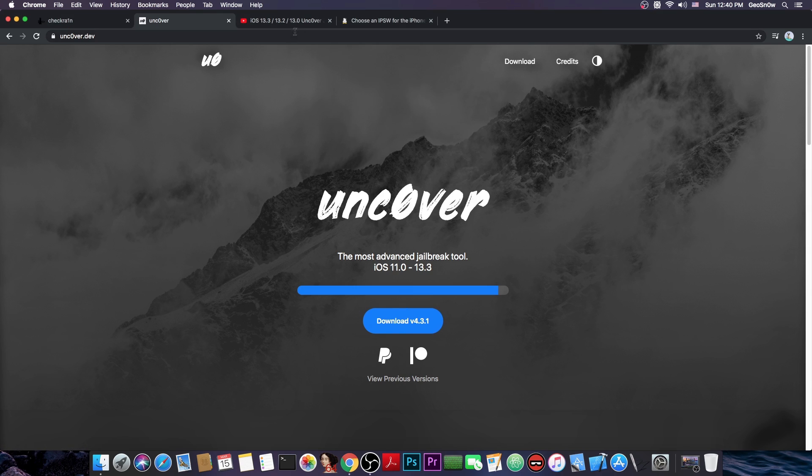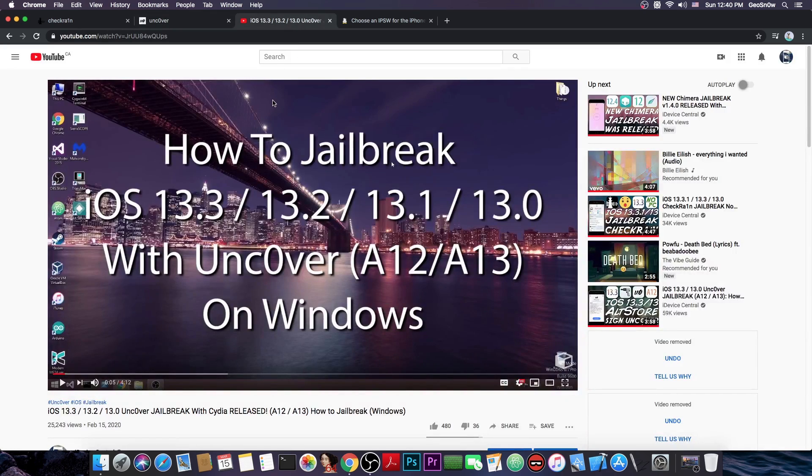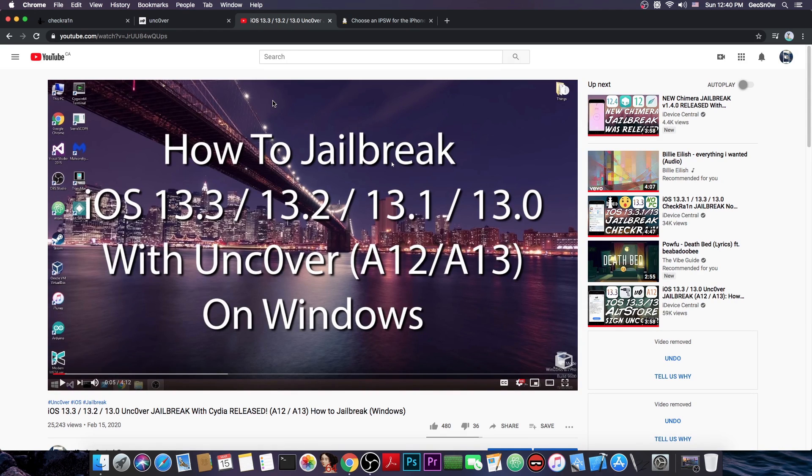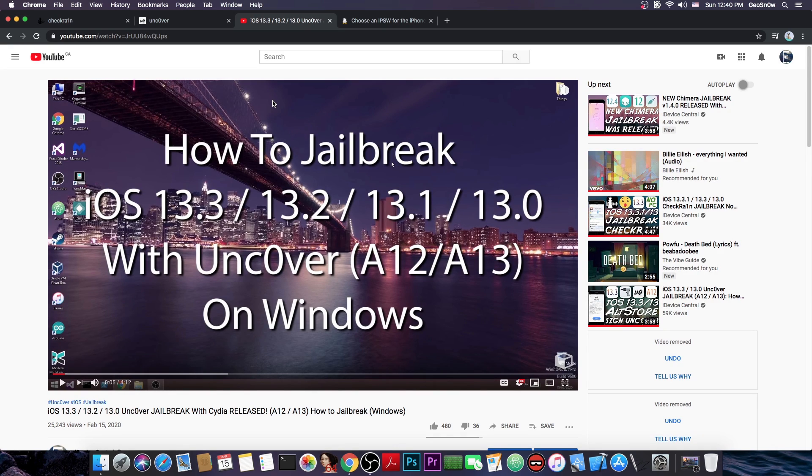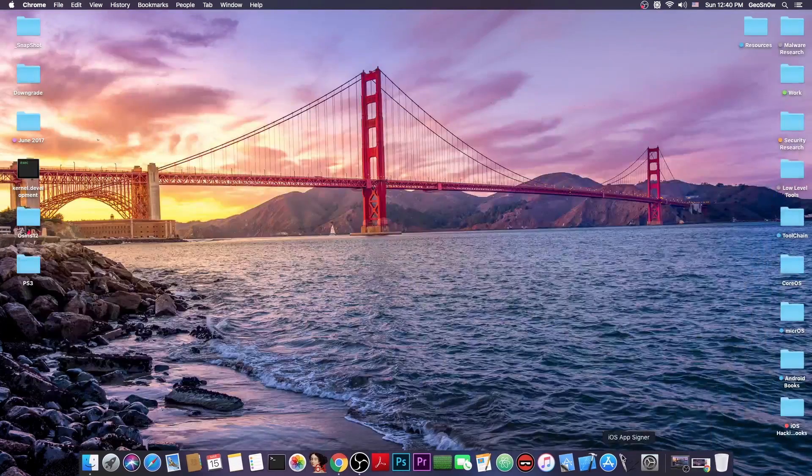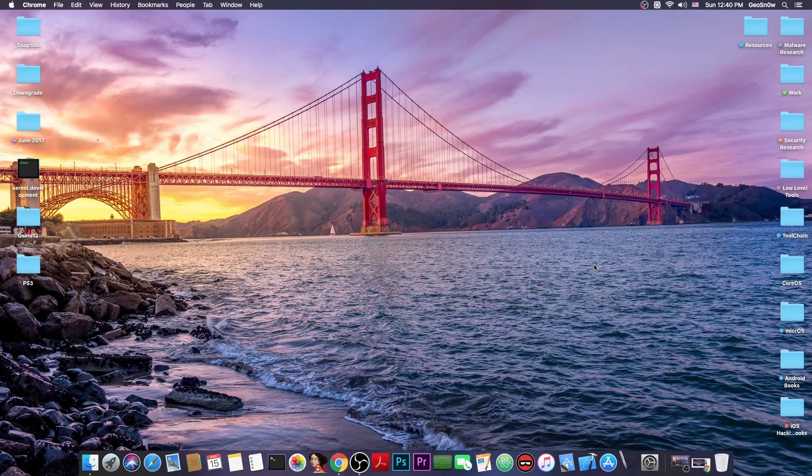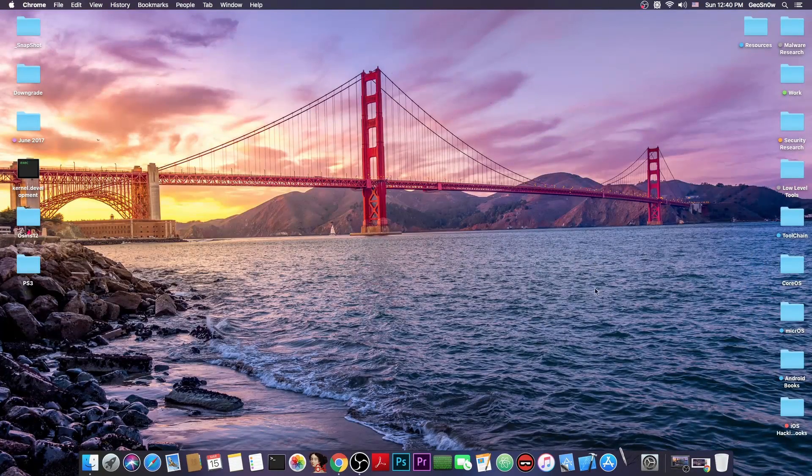This is how to jailbreak and how to install the Uncovered on Windows, using the AltStore or AltServer. Now, this is very important because this jailbreak has to be deployed to the phone first. You have to install that application, the Uncovered application, and that can be done on Windows with the AltStore and on a Mac you can use either the iOS AppSigner, which is this one in here, or of course the AltStore.